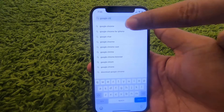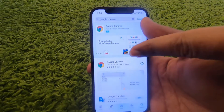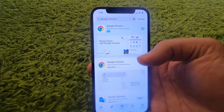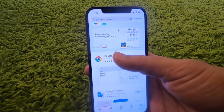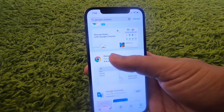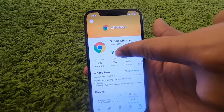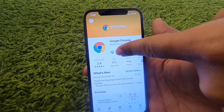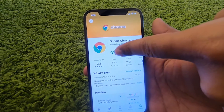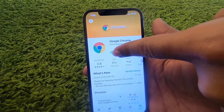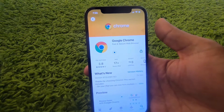Search for Google Chrome here, and the first result you will see will be Google Chrome. Press on the Google Chrome option, and once you press on it, you will directly see the download button. Press on this download button to start the download.